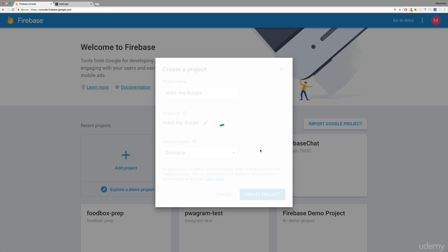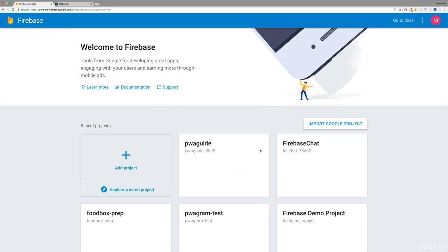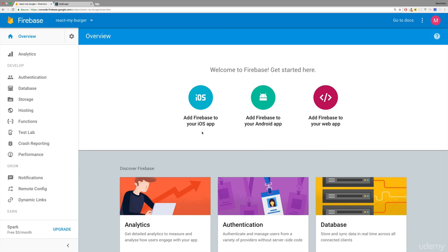As I said, this will now configure a backend project for you which automatically gives you some REST API endpoints and a MongoDB-like database which you can use to store data, so we don't have to write any server-side code. The console is going to look like this now. No worries—you don't need any deeper Firebase understandings.